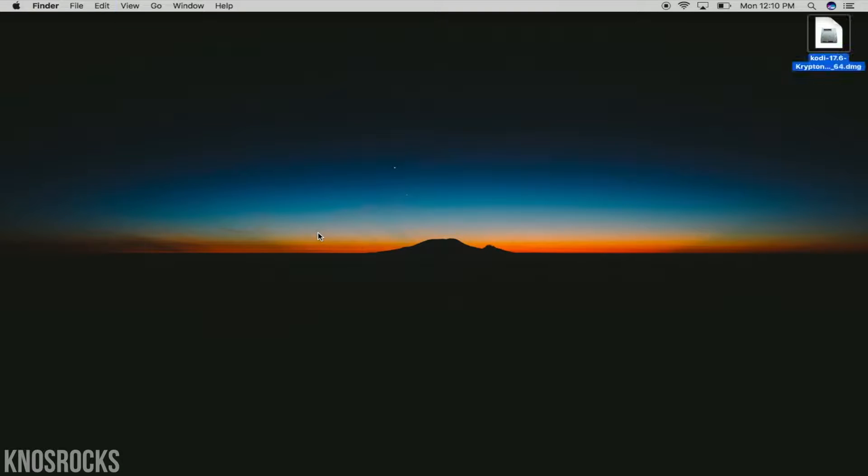Now if you want to get one of the best plugins for Kodi, the first thing you'll need to do is download the application. I'll put the link down below in the description.